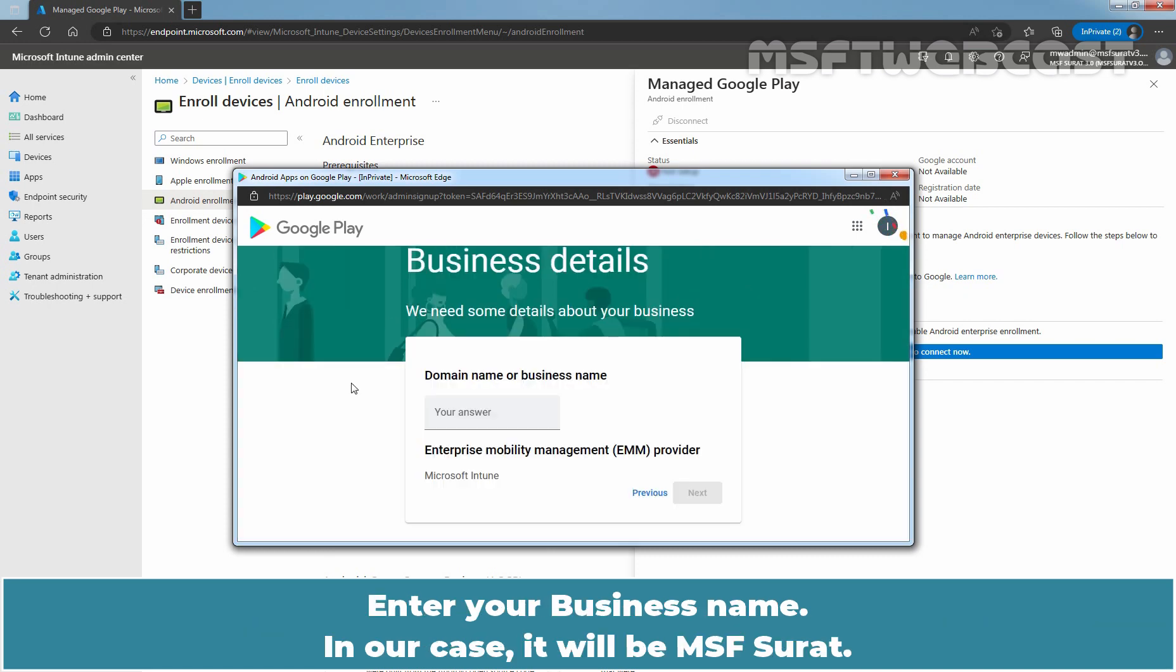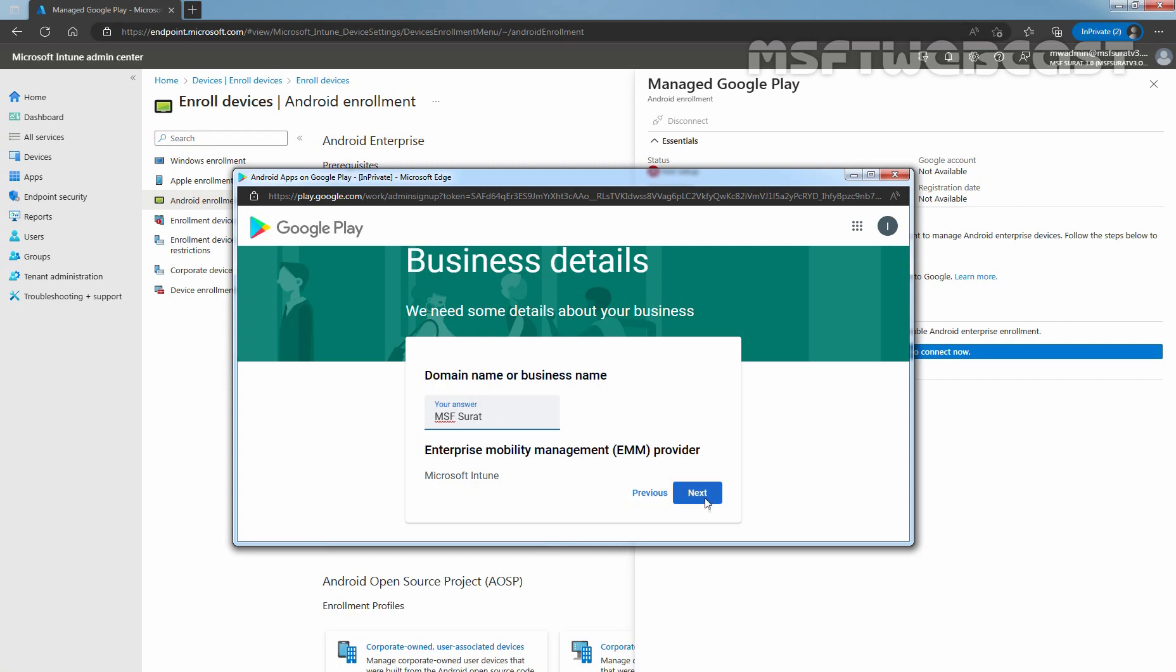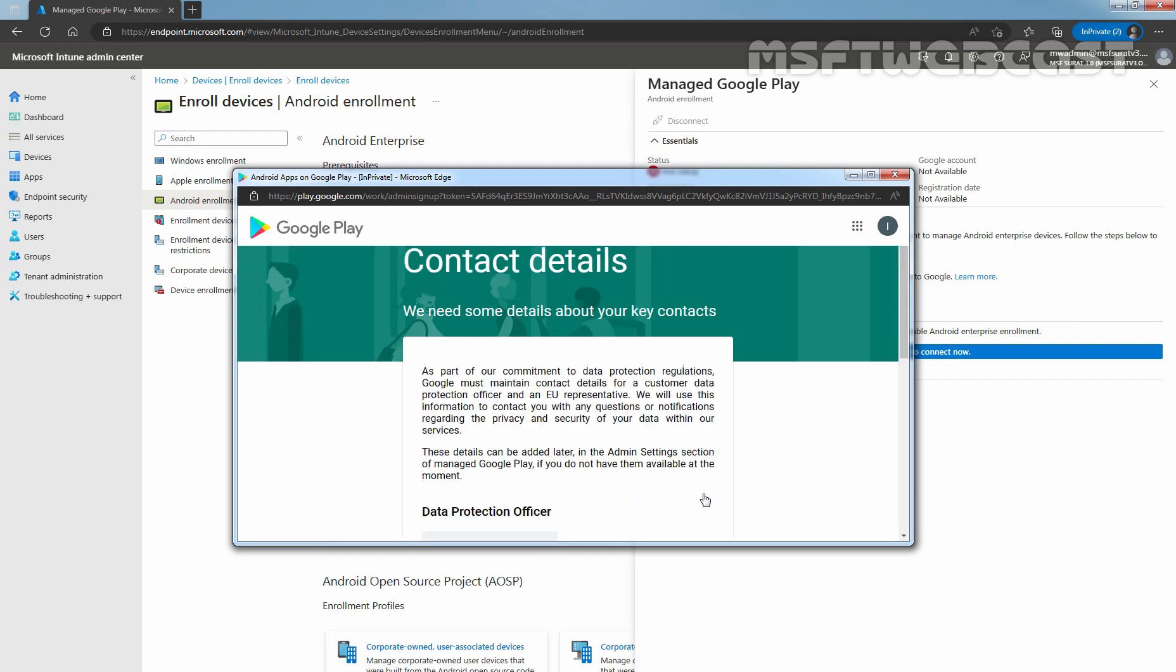Enter your business name. In our case, it will be MSF Surat. Verify that Microsoft Intune is shown as Enterprise Mobility Management Provider. Click on Next.